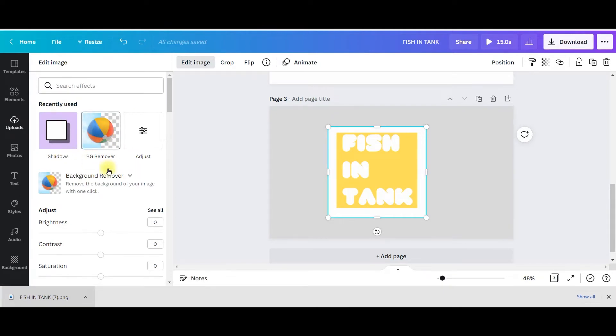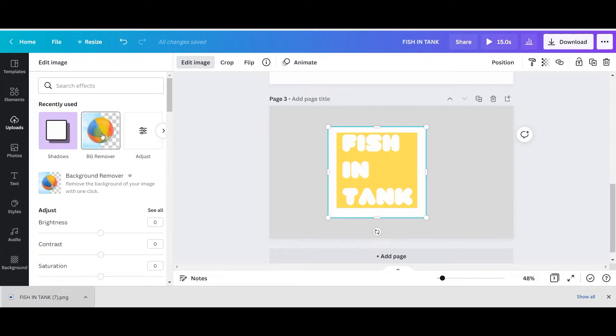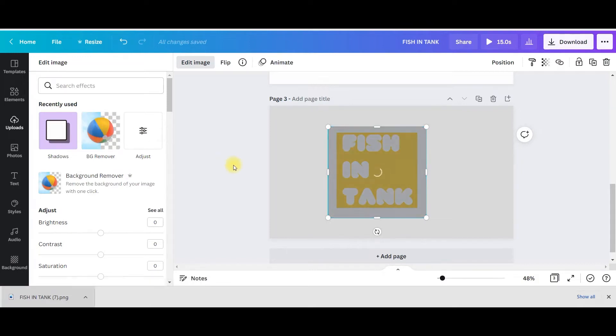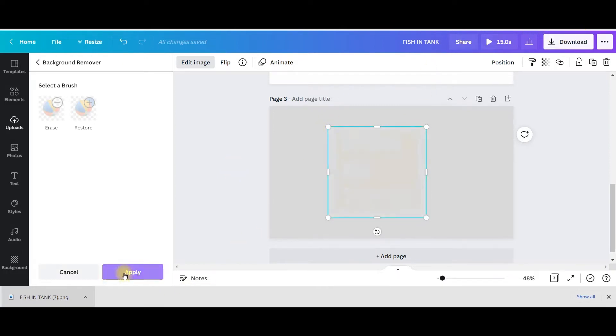Keep it selected and go to edit image option. This BG remover is going to come handy here, but this option is only available for Canva Pro version. If you want to just try it out, you can use my affiliate link which I'll be attaching in the description box below where you'll be getting 30 days free trial option.